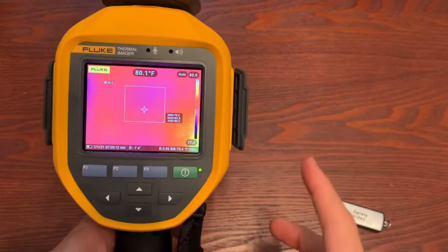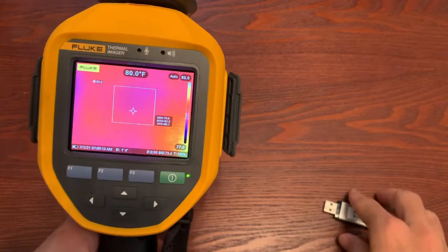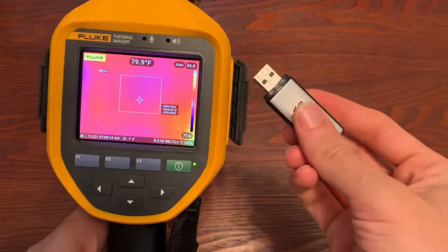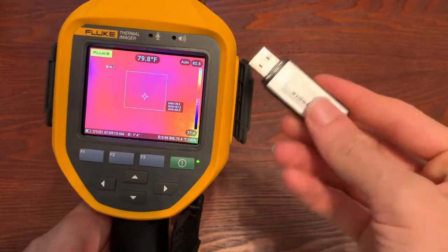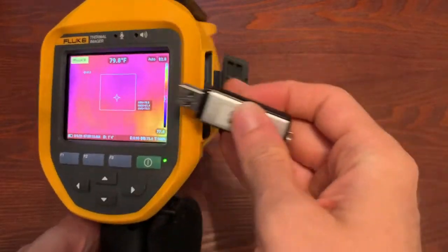Okay, so method 2, what we're going to do is save it directly to a flash drive.